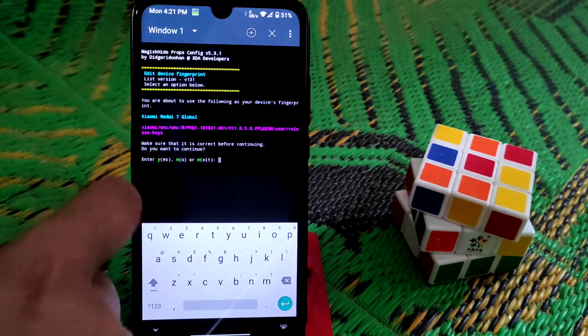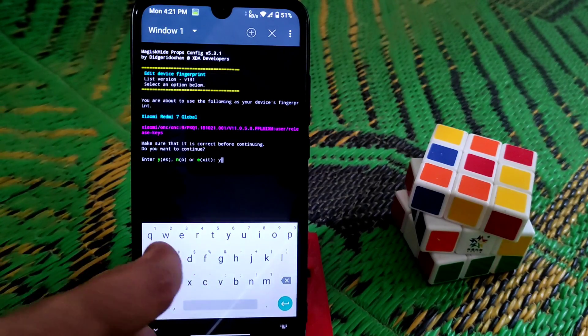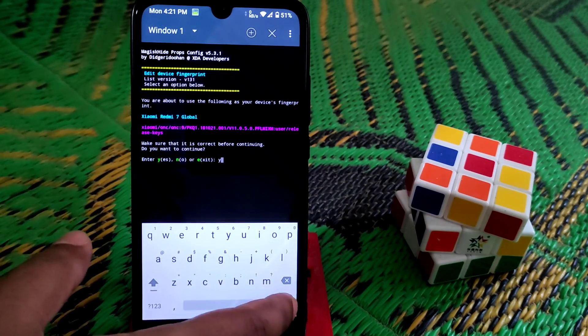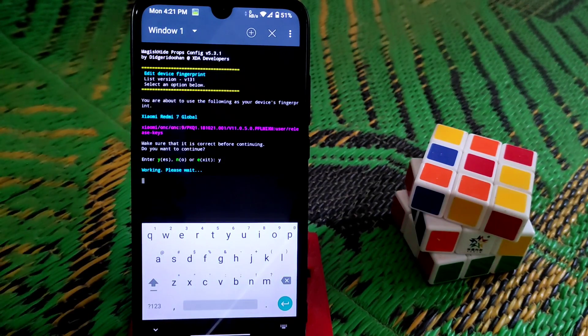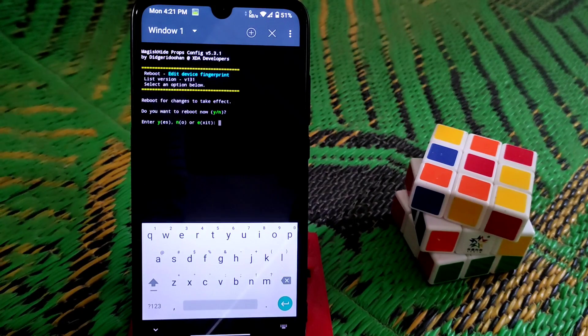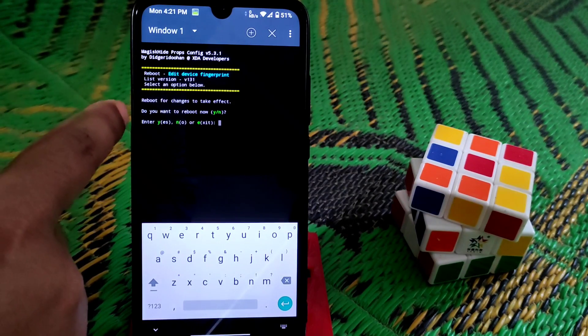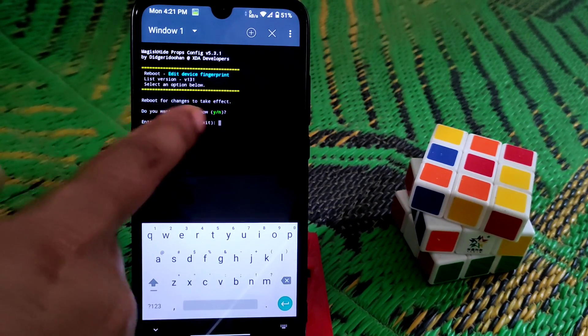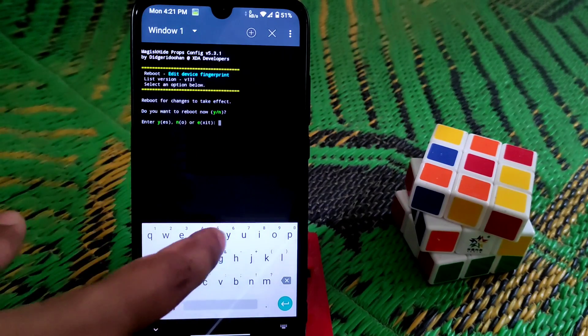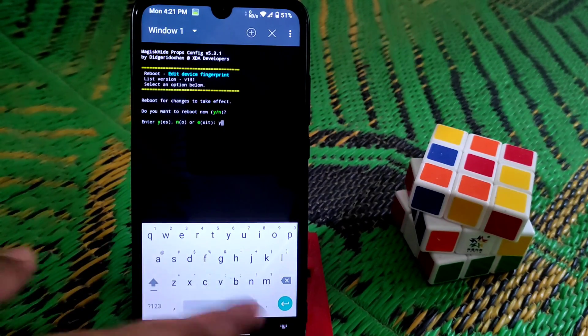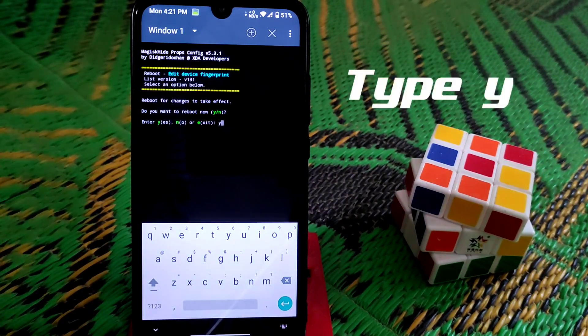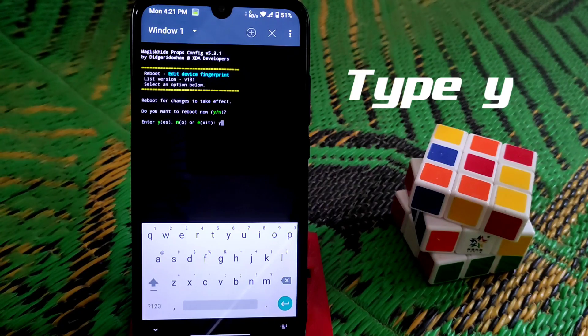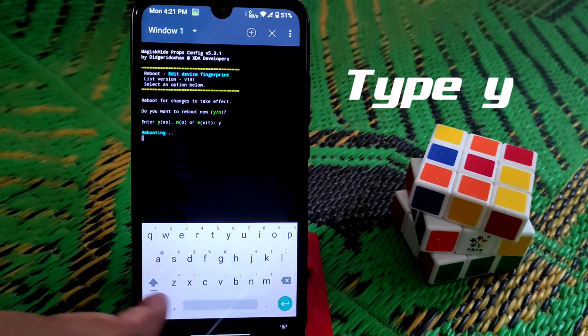Enter yes, so type y, click enter and it's working. You guys can see do you want to reboot now, so type yes and your device will reboot and your SafetyNet will be passed. Let me show you that. Device is rebooting, so wait. Here you can see device already booted.